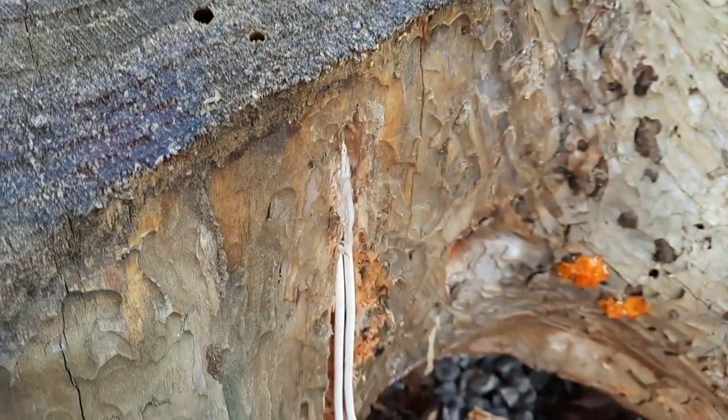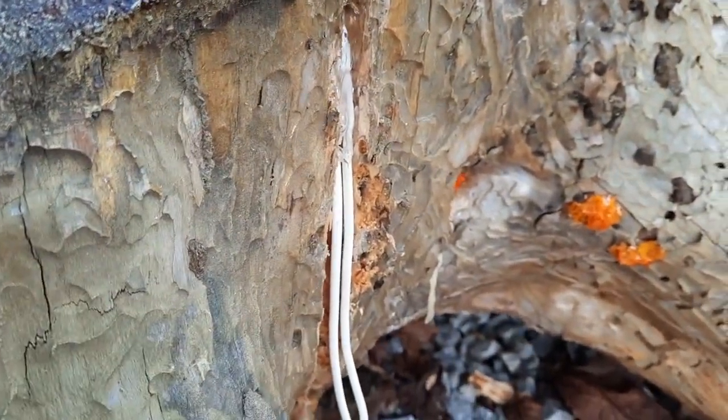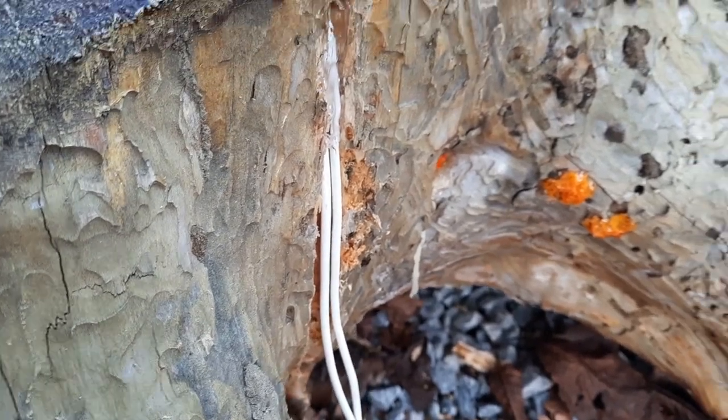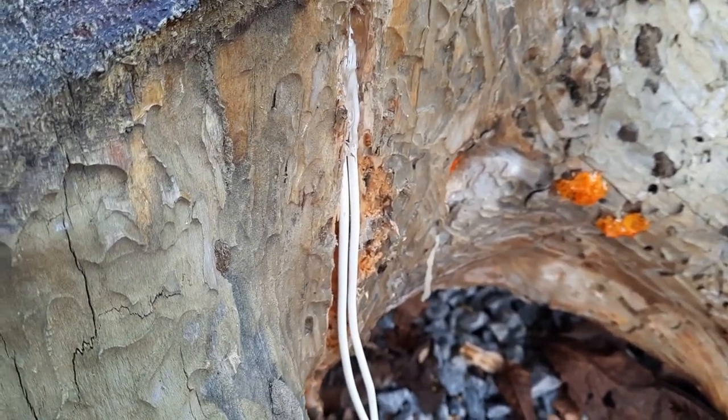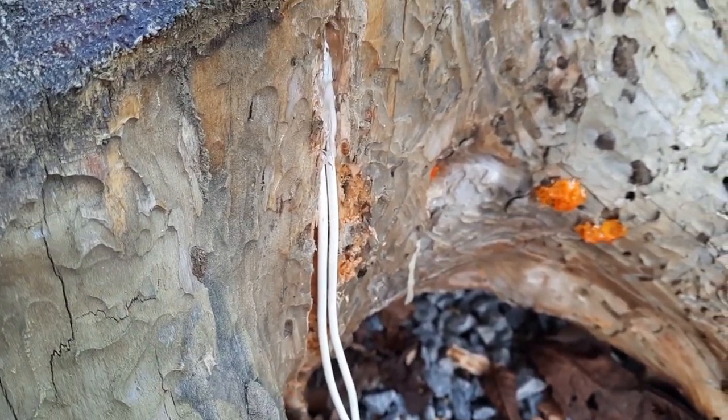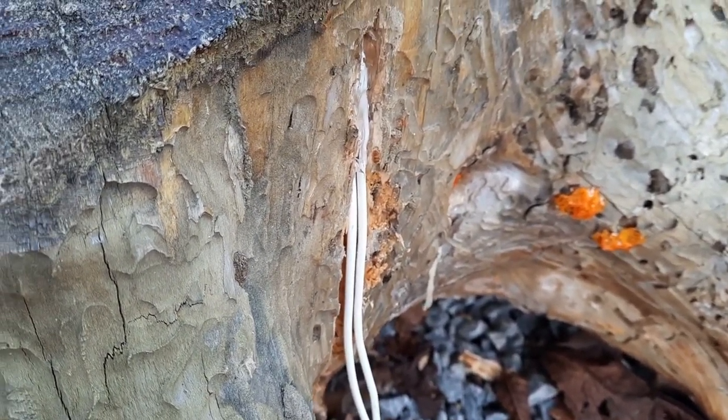And on the back side, I'm running the wires down, and then they'll head off to power. Eventually, it'll be solar-powered.